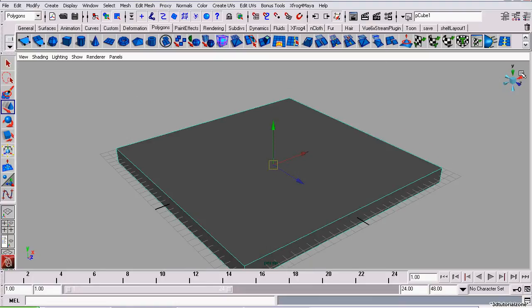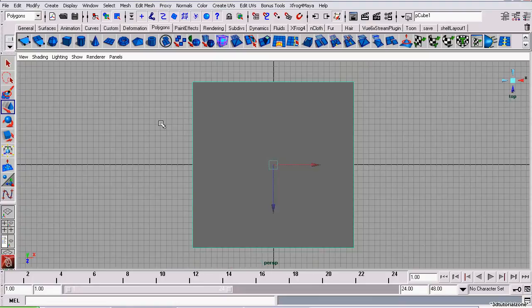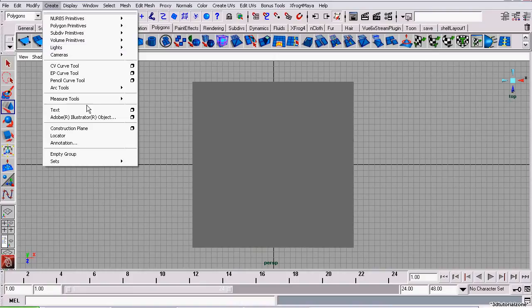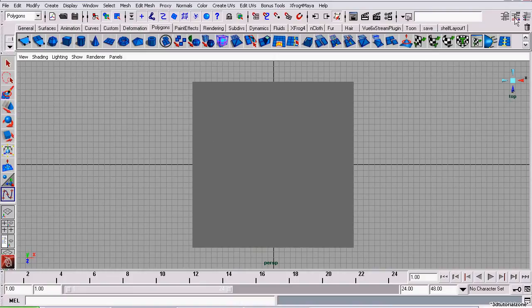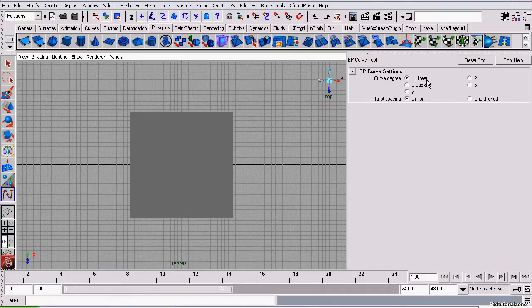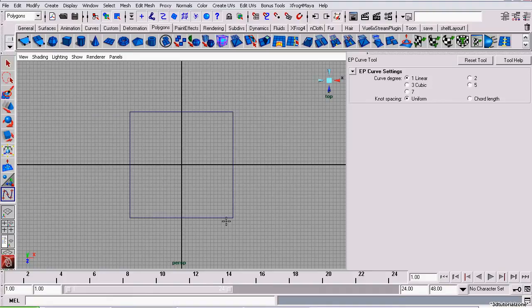Now, I'm going to create a curve, an EP curve, and I'm opening its tool settings, and the curve degrees are set to one. So make sure your settings are set to one.